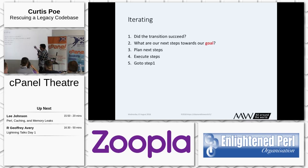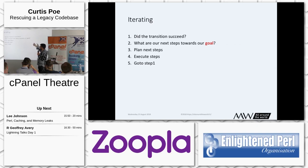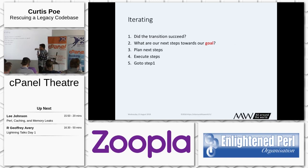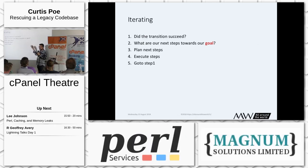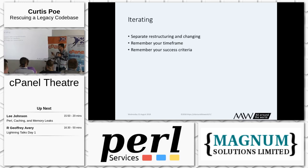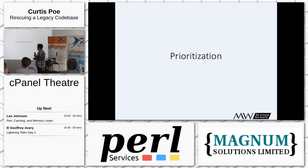And then, iterating. First transition — did it succeed? What are the next steps towards our goal? Everyone knows the goal, you keep your eye on it, you plan your next steps, you execute them. For example, I talked about that security bug I squashed — that was my very first thing. I got a test framework up and running. Then I moved on to the SQL, moving that out into a model layer, doing it a little bit by a little bit. Remember: separate your restructuring code from changing behavior — that's very important. Don't try to do both at the same time. Always keep in mind your timeframe and your success criteria.